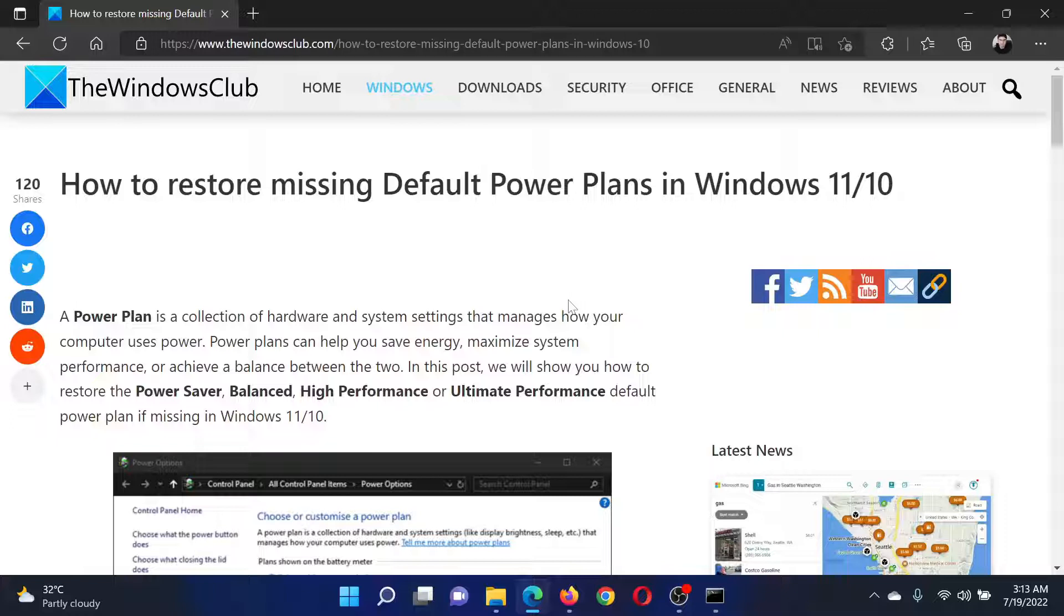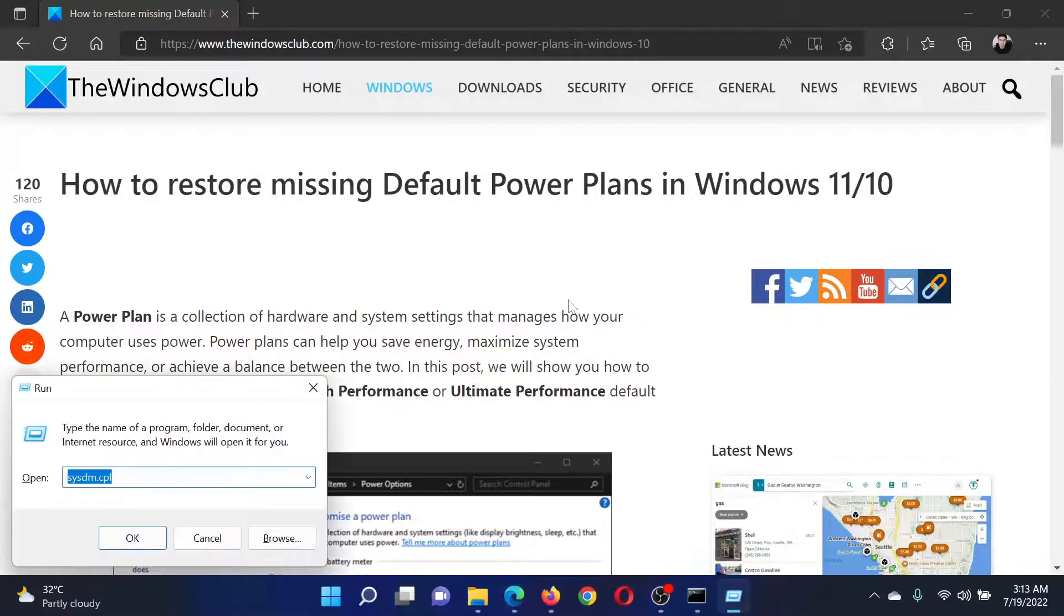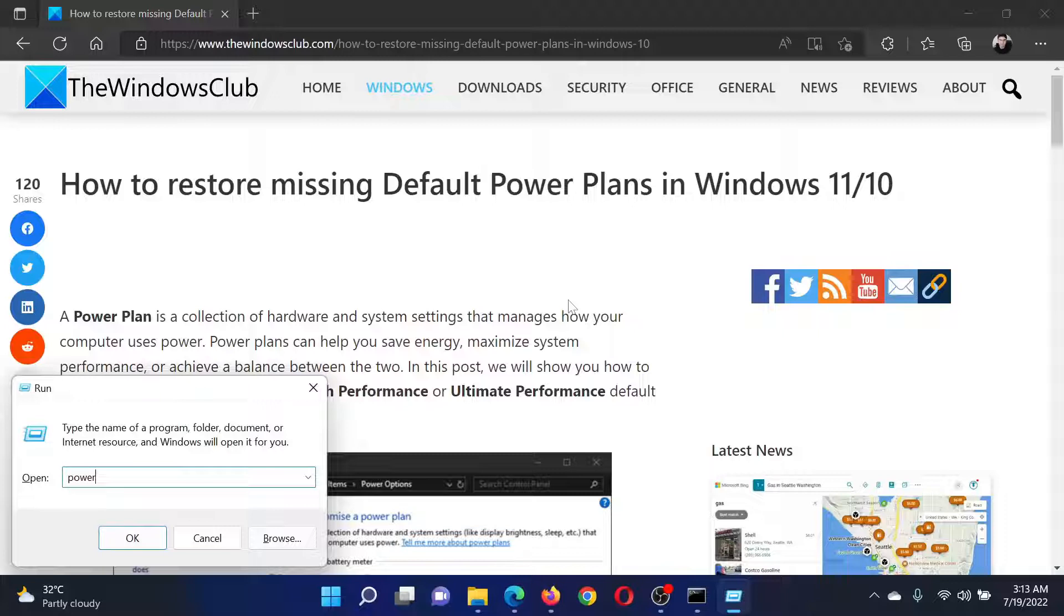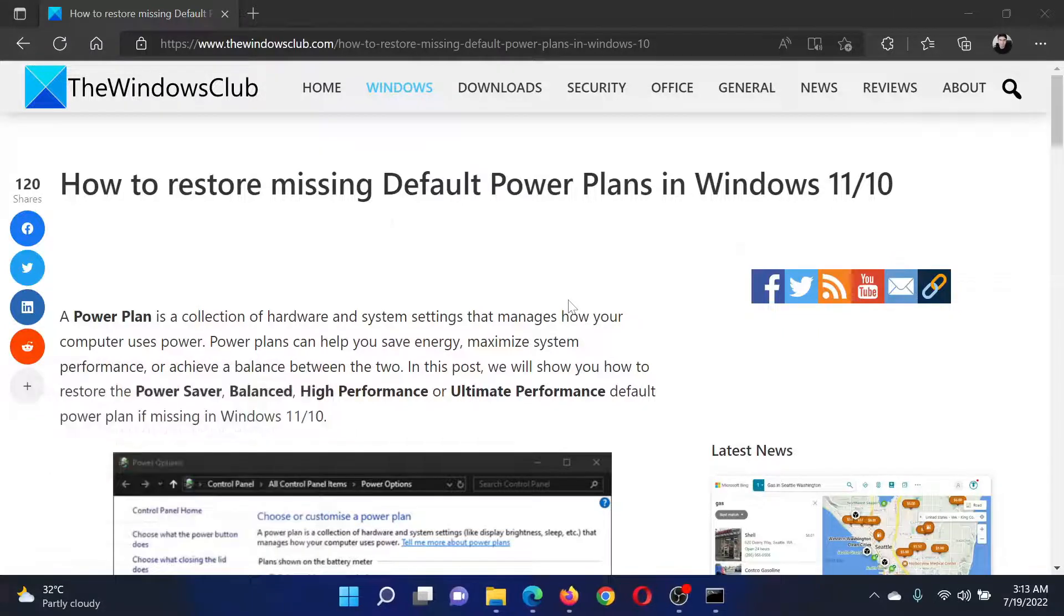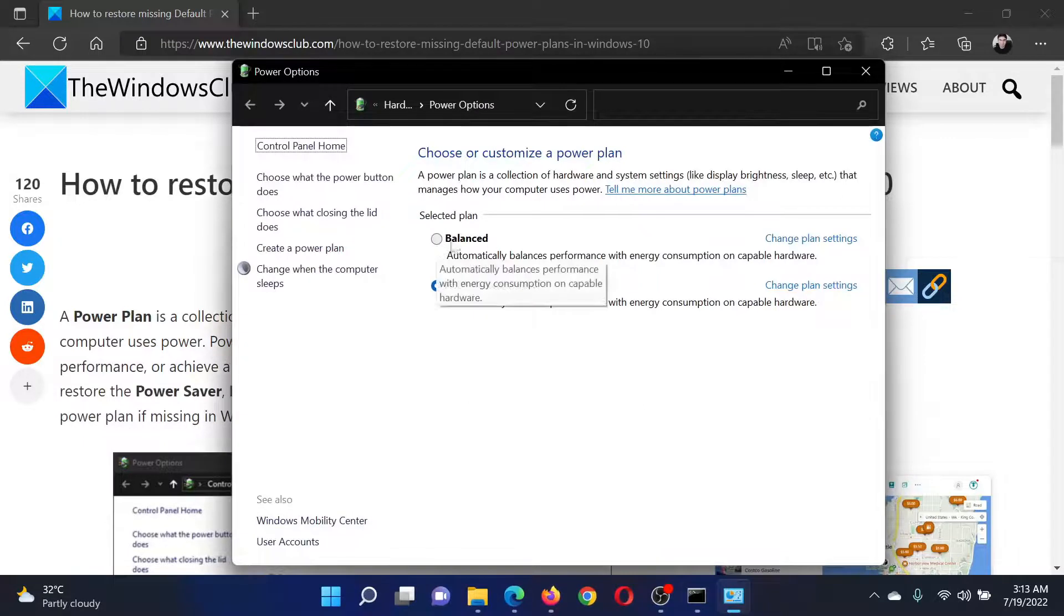Let me press Windows plus R to open the Run window. In the Run window I will type the command powercfg.cpl. After this I will hit Enter and as you can see, I have the Balanced plan other than the brand recommended one.